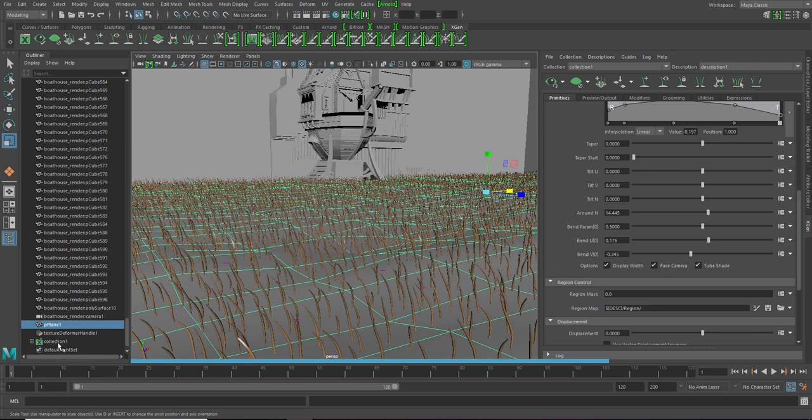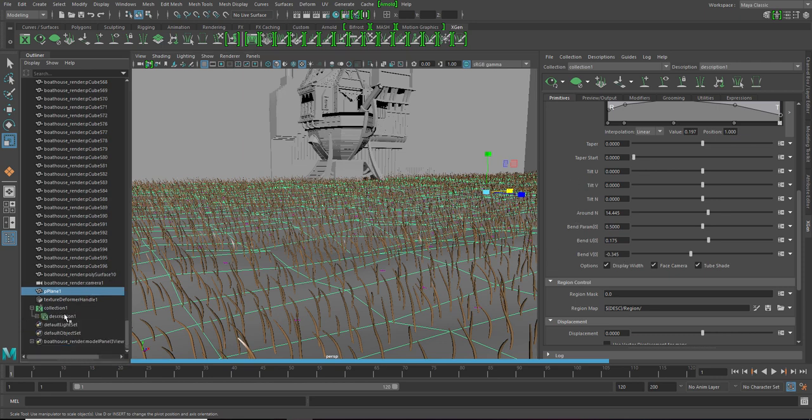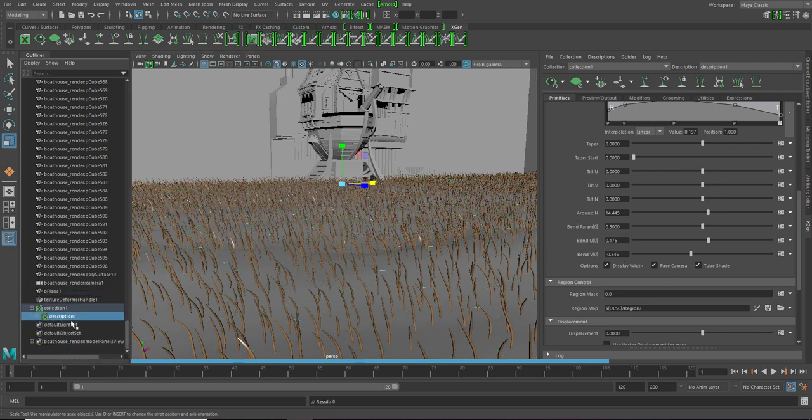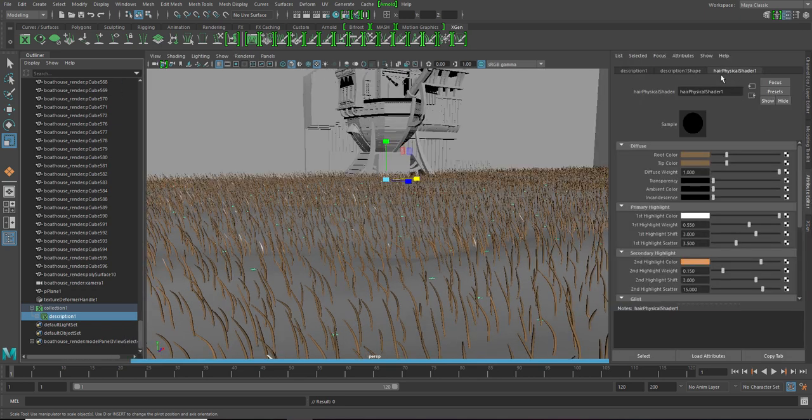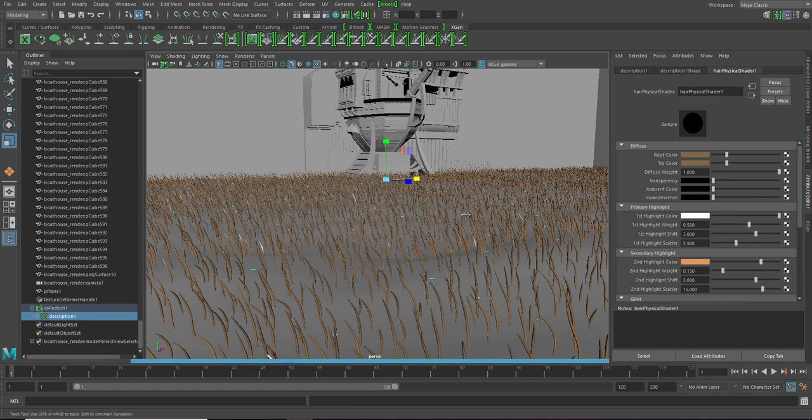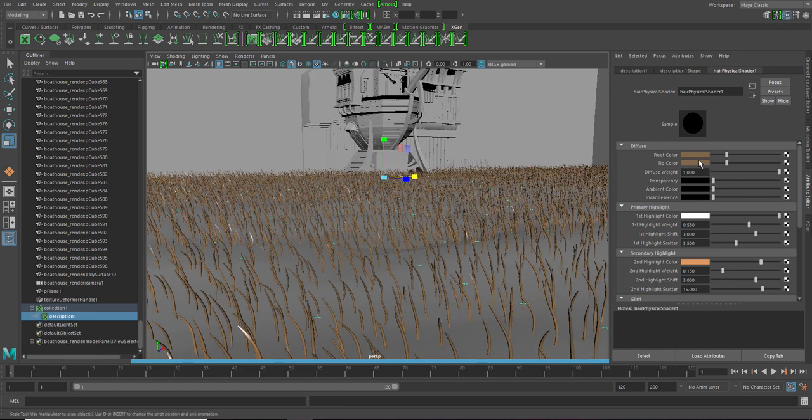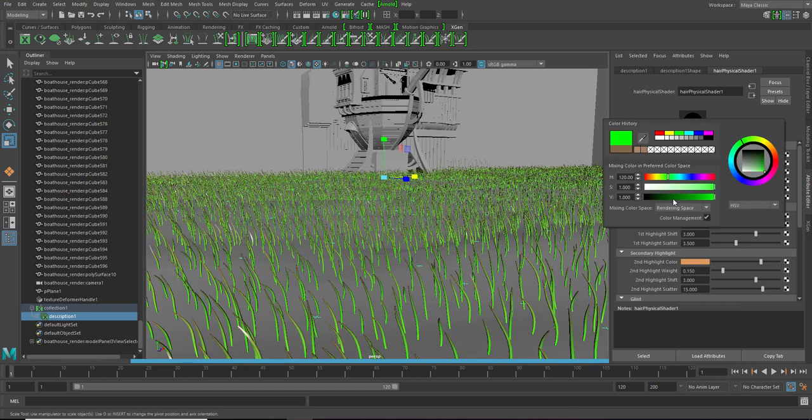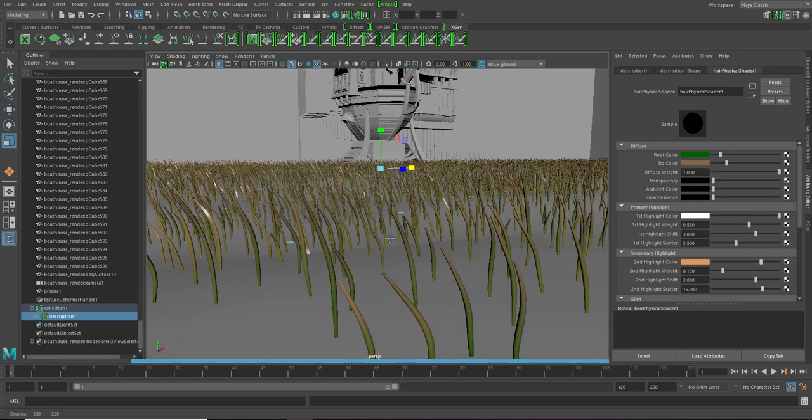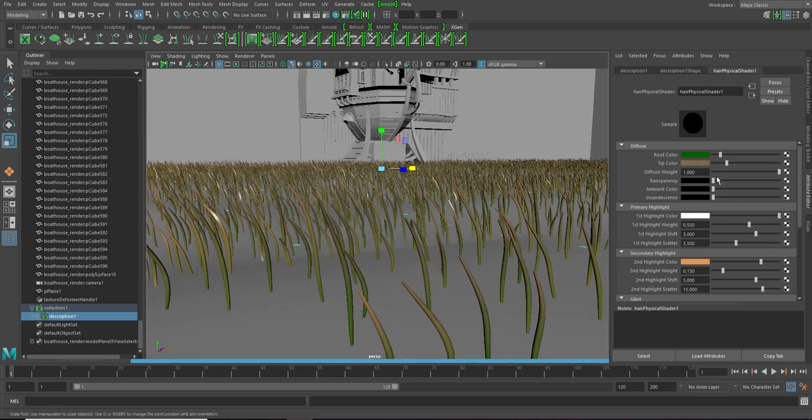So next we are gonna give it the grass look. So click on the description, go to attribute editor and the hair physical shader give your root and tip the color of the grass. For example, let's click green and a bit darker green.